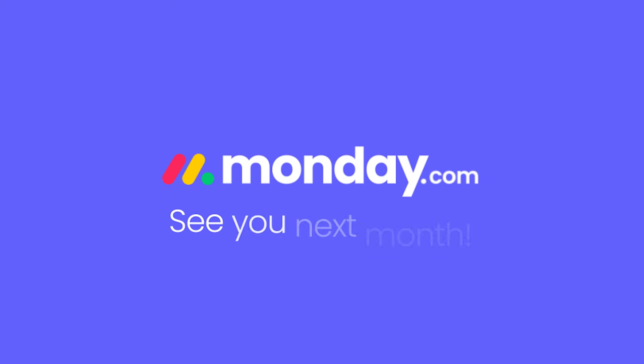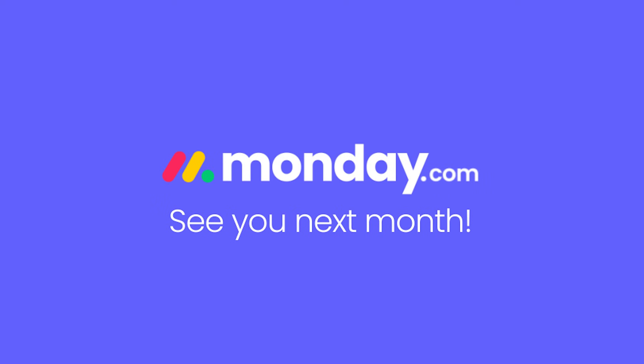And that's just the tip of the iceberg for all the new features on Monday.com. See you next month with more exciting updates.